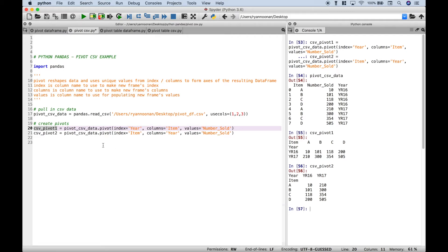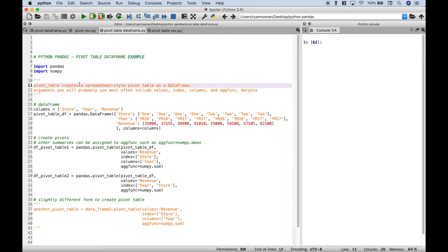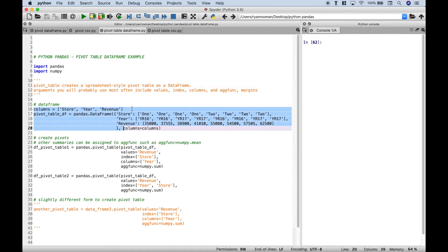Next up, let's go over pivot tables. The pivot table creates a spreadsheet-style pivot table as a data frame. The arguments that you'll probably use the most often include the values, the index or rows, columns, aggfunc, and margins. We've gone ahead and created a data frame here.